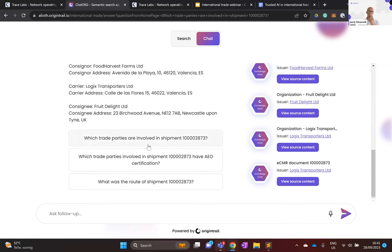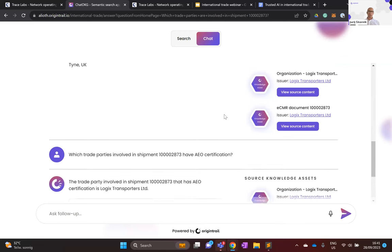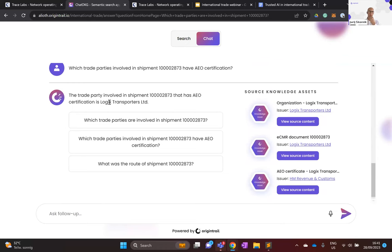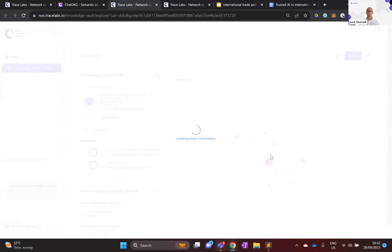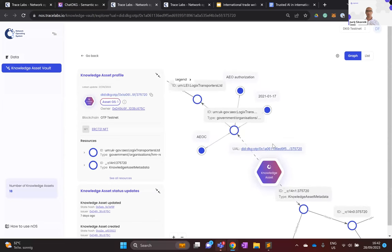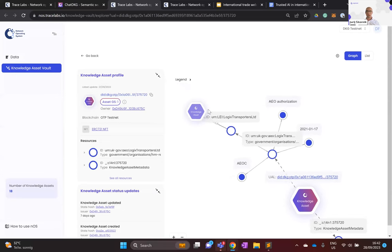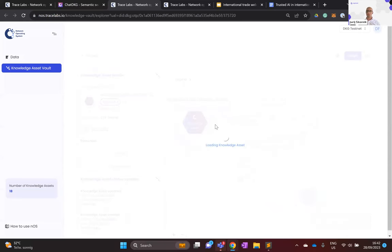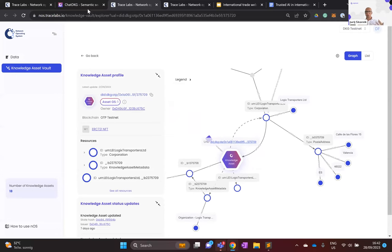Going further, we can ask which trade parties have AEO certification — important because Authorized Economic Operators receive benefits when importing or exporting. The result: Logix Transporters has the AEO certification, with a direct link to the AEO certificate knowledge asset issued by HMRC. We can view the certificate — it's for Logix Transporters, an AEOC certificate, with the issuance date and AEO type — and it's connected to the organization knowledge asset for Logix Transporters.